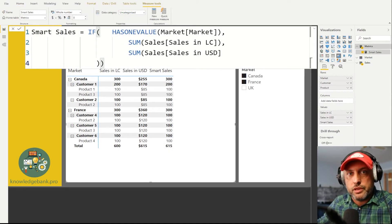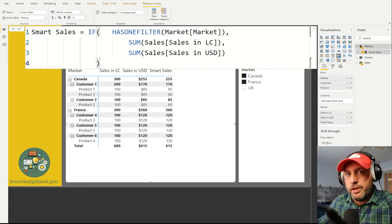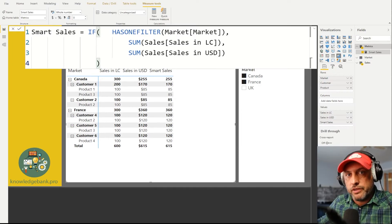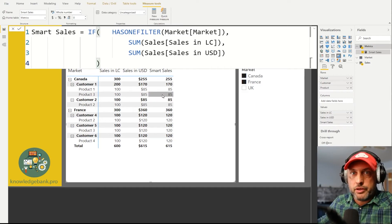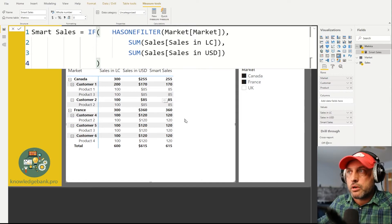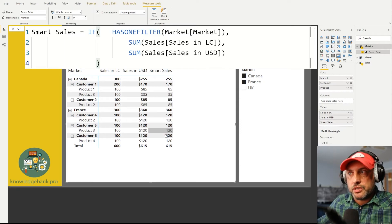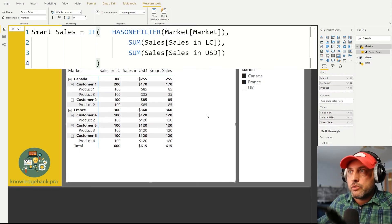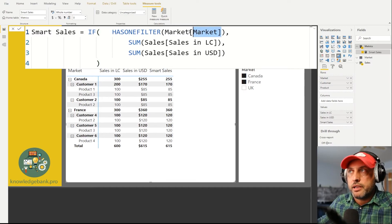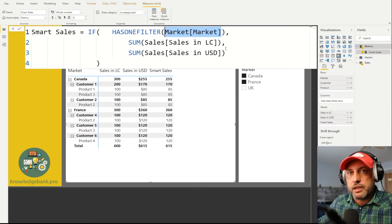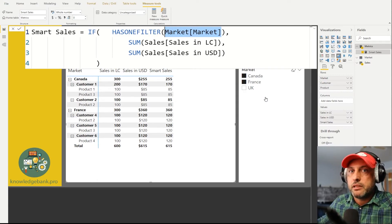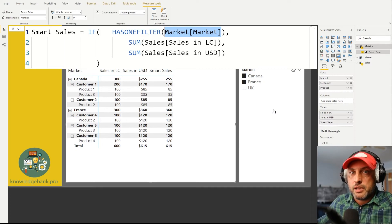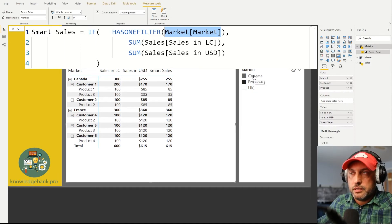Now let's go ahead and fix this so that regardless of the relationship that we have our calculation will always work. So it turns out our fix is very easy. All we have to do is change our HASONEVALUE to HASONEFILTER and now miraculously everything works even though I have not done anything to our relationship. Why does this work? So in what I mean by work, we see that everything is now displayed in US dollars including the sum. The reason that works is because HASONEFILTER is going to take a look at the market column in the market table and see how many values are being explicitly filtered, not implicitly filtered through a relationship, but explicitly filtered by me clicking on the either slicer or a filter.